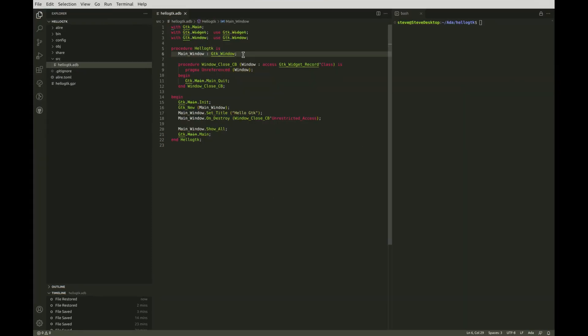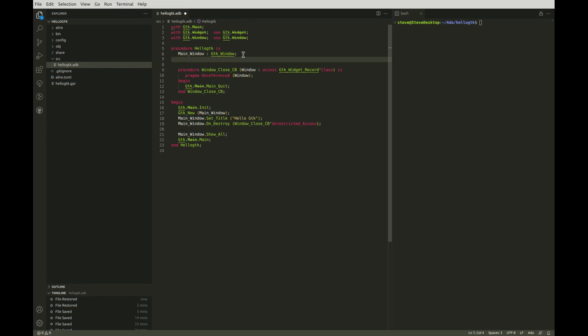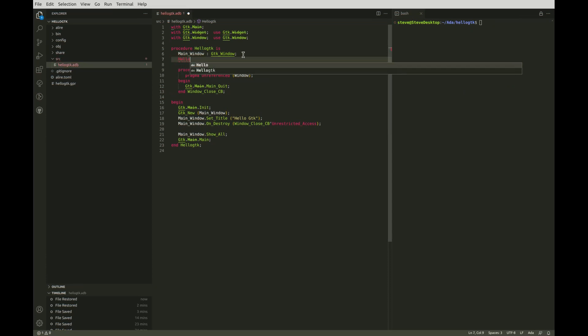Finally, let's put something in our window. Just a simple GTK label will do. We'll declare it.